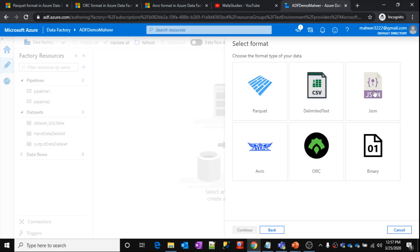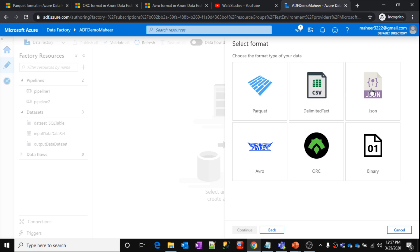So it is asking you to select this format. This CSV is the delimited text, that is comma separated values. JSON file is very straightforward. We know it. Binary files are nothing but the text files. So these three formats, what are these three formats?